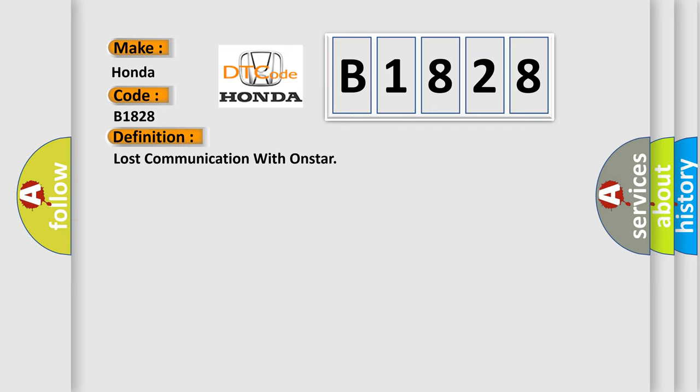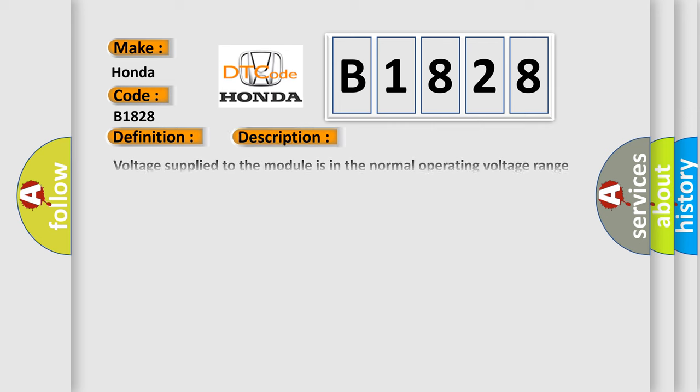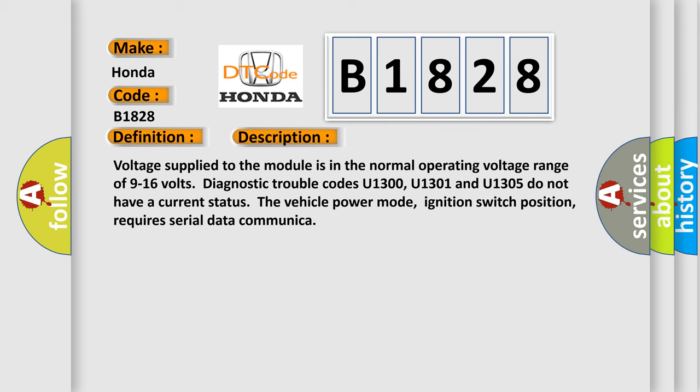Voltage supplied to the module is in the normal operating voltage range of 9 to 16 volts. Diagnostic trouble codes U1300, U1301, and U1305 do not have a current status. The vehicle power mode, ignition switch position, requires serial data communication.